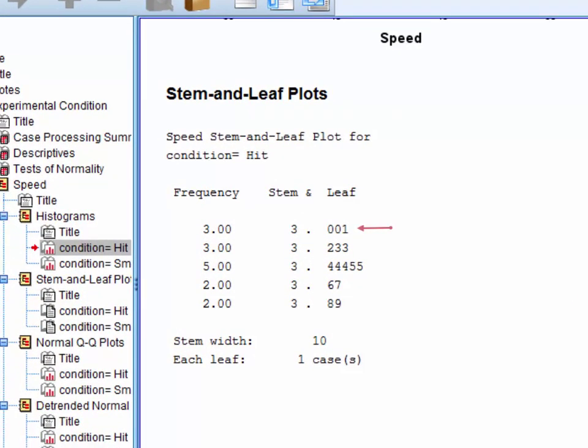So here for the first condition we can see that there were two cases with scores of exactly 30, one with a score of 31, one with a score of 32, and so on.